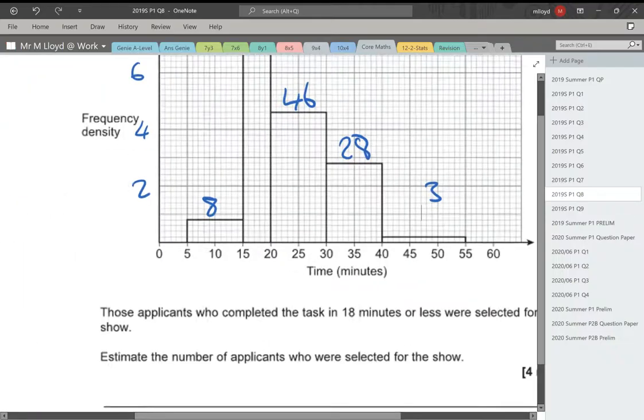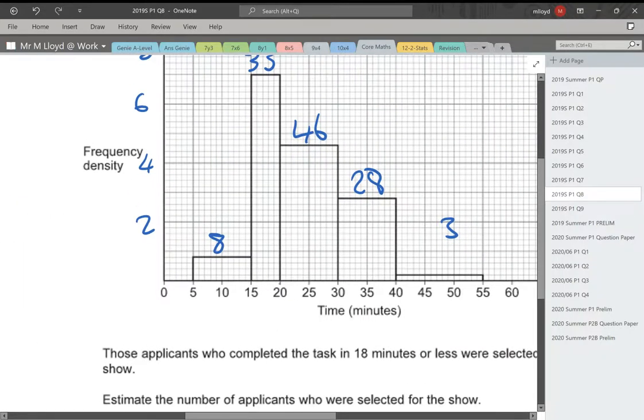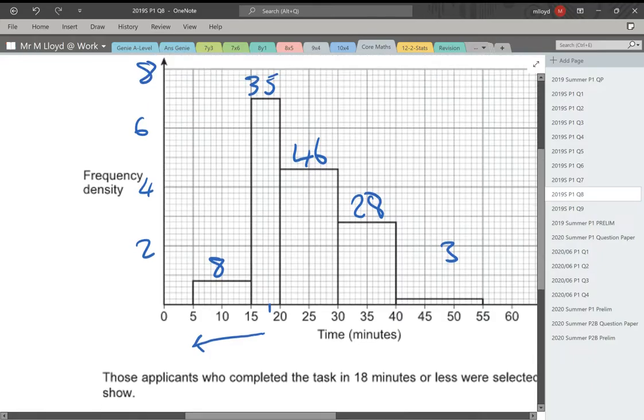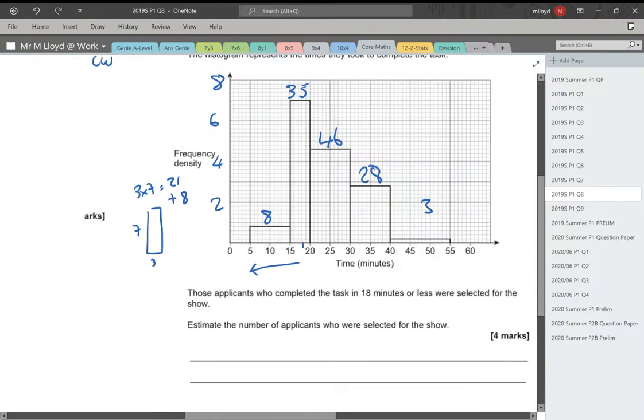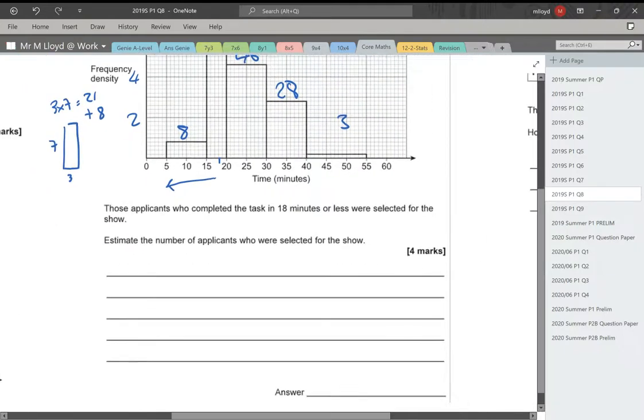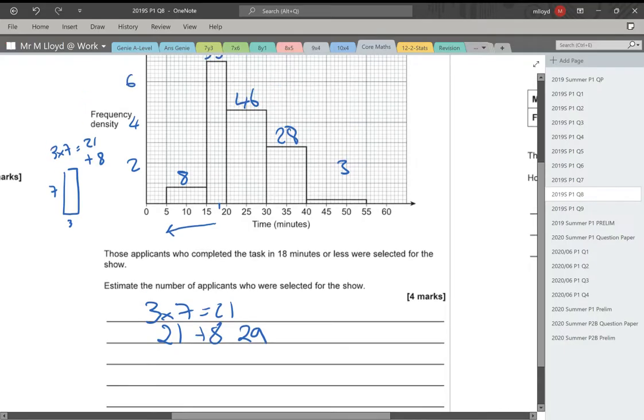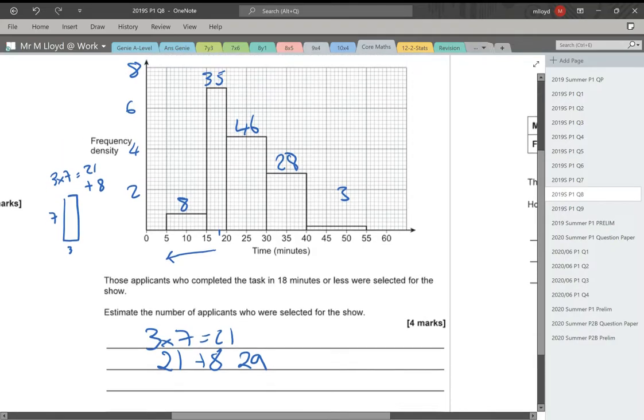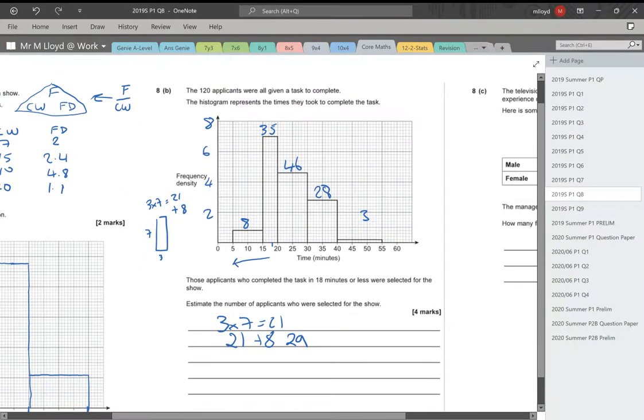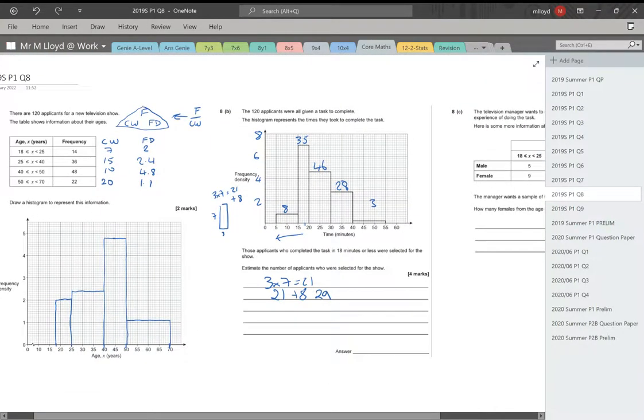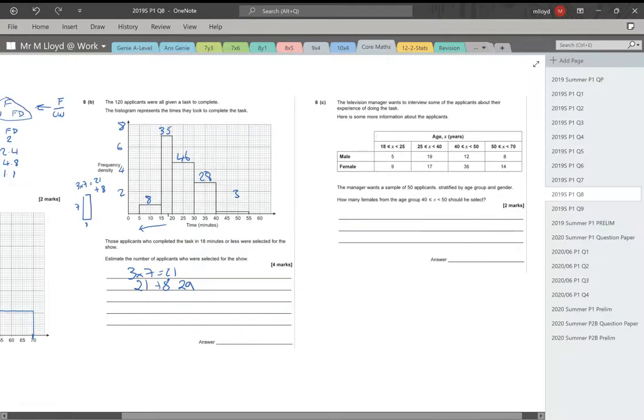So 18 minutes or less, that means it's from 18 and going across that way. To work out my 18, I'm going to have a rectangle with a width of 3 and a frequency density of 7. 3 times 7 is 21 people. And we need to add the 8, so that's going to be 29. Let me just double check that. So it's the task, 18 minutes or less was selected for the show. So it goes across there. I'm sure quite a few of the marks will be for working out the frequency density scale.